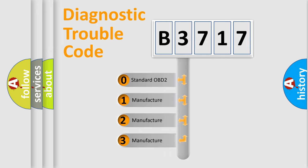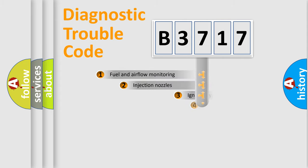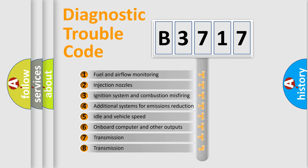If the second character is expressed as 0, it is a standardized error. In the case of numbers 1, 2, or 3, it is a more prestigious expression of the car-specific error.